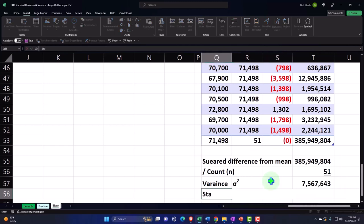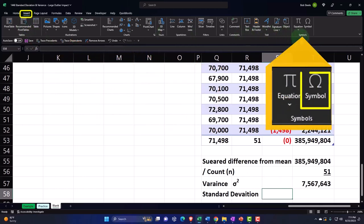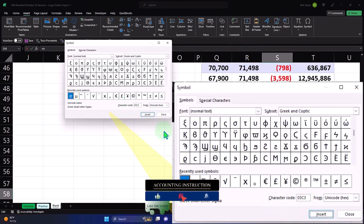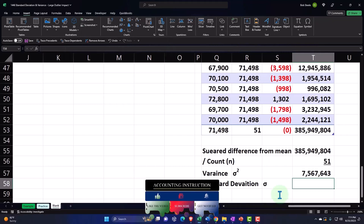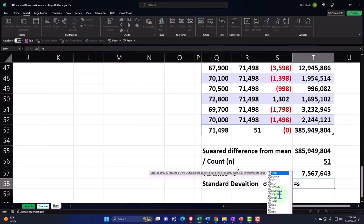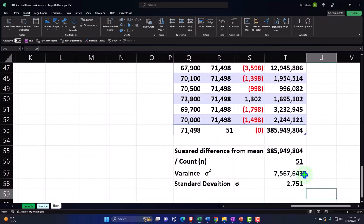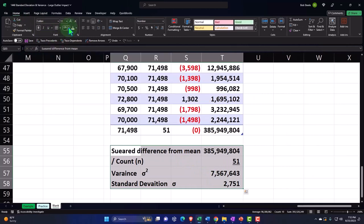And then the standard deviation for the population — sigma. Insert symbol to make the sigma. The standard deviation equals the square root — the SQRT function — of the variance number. So we get that value. Let's go to the home tab, font group, making this blue and bordered.